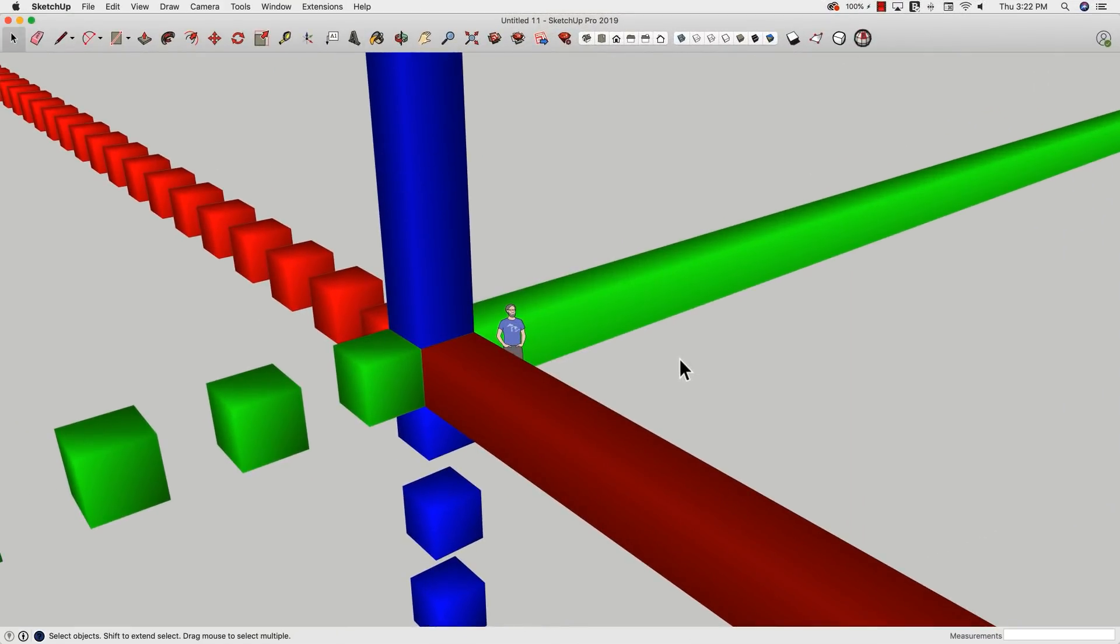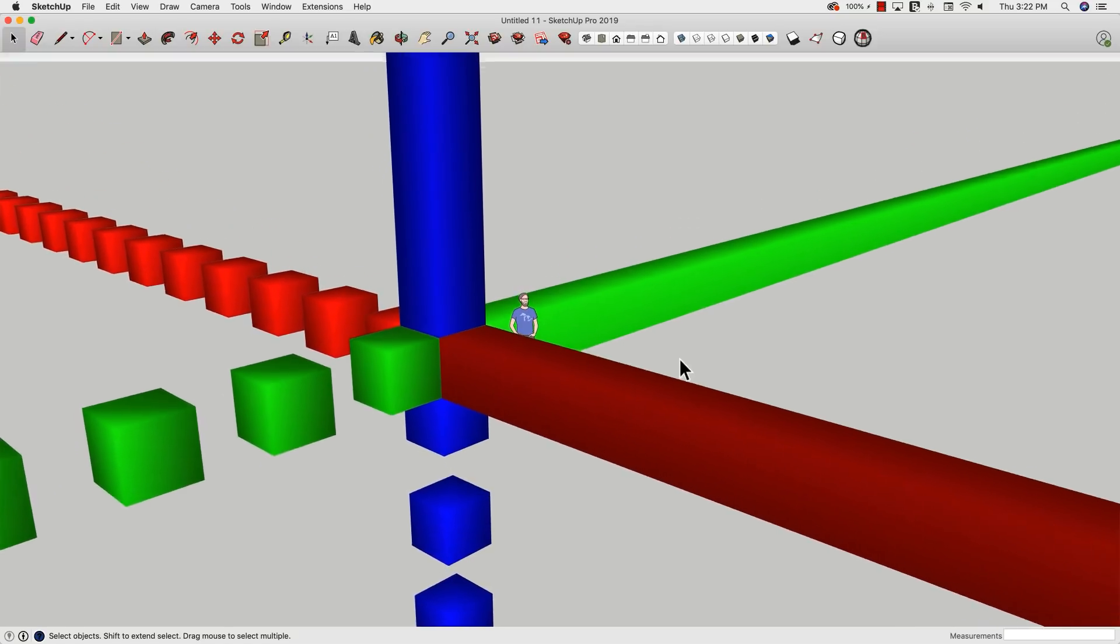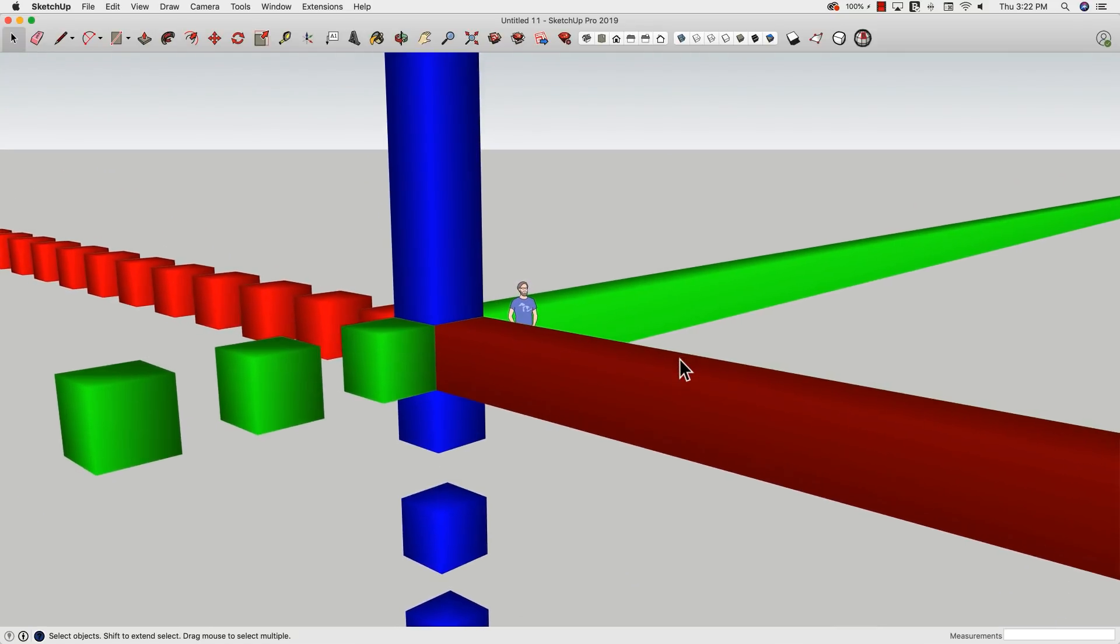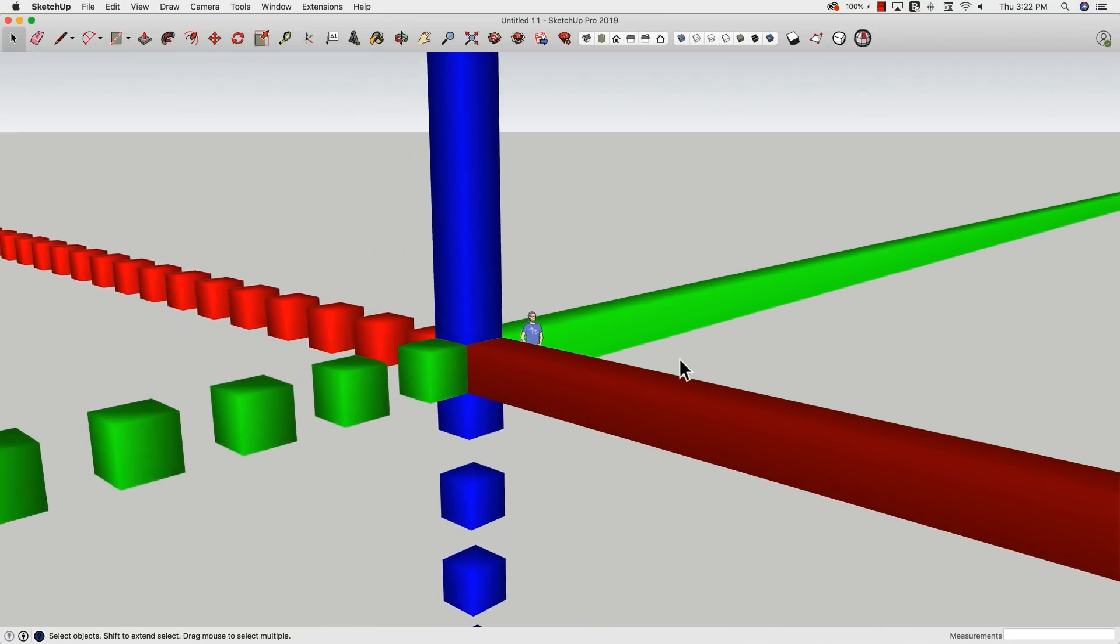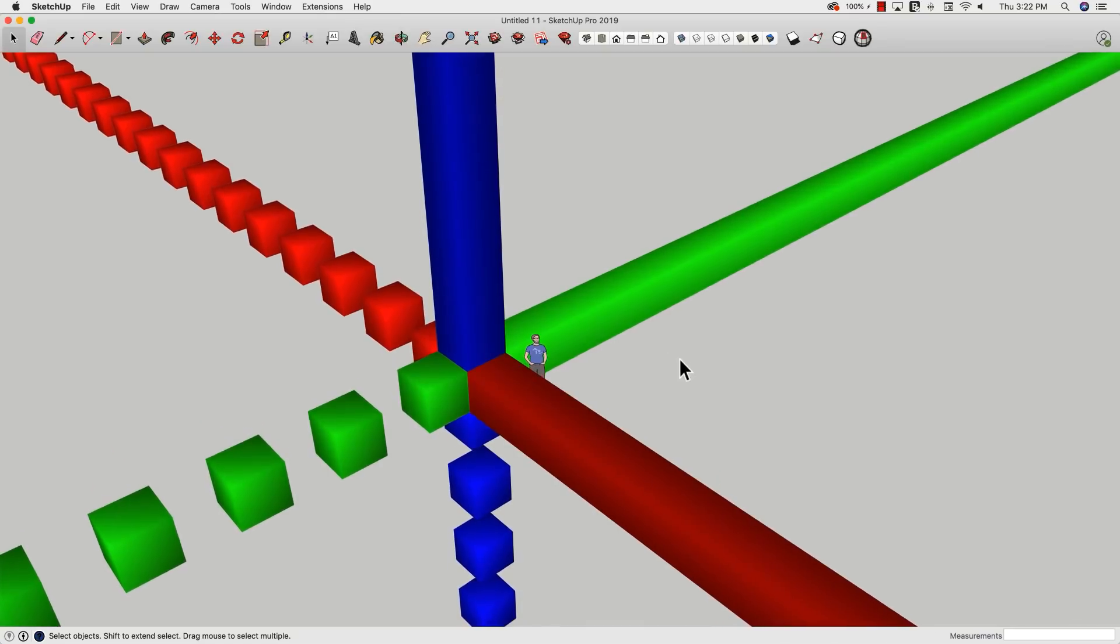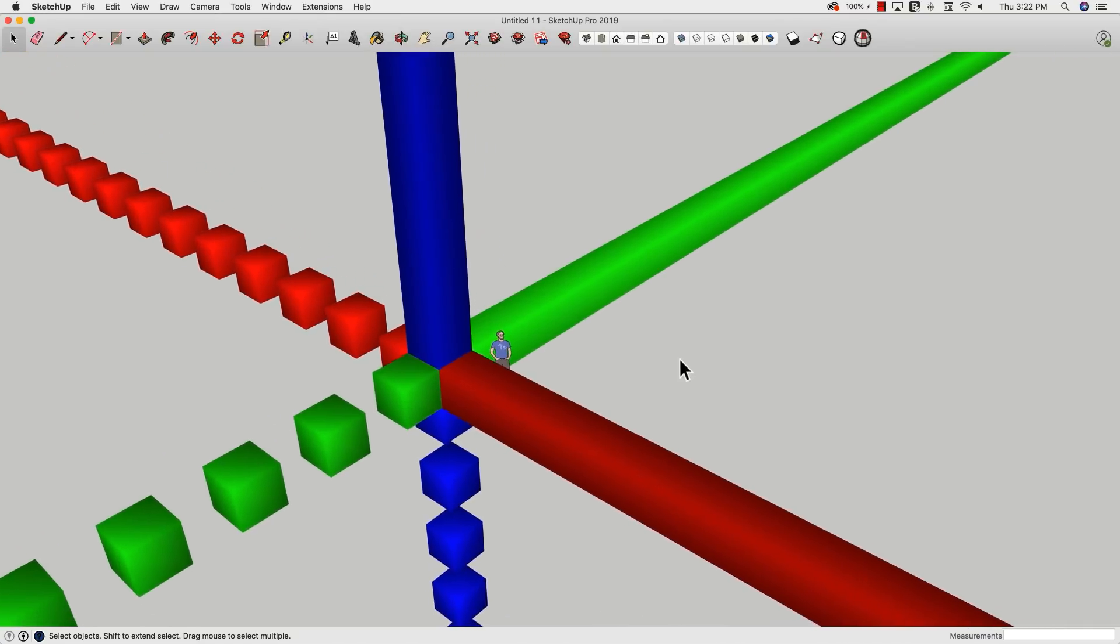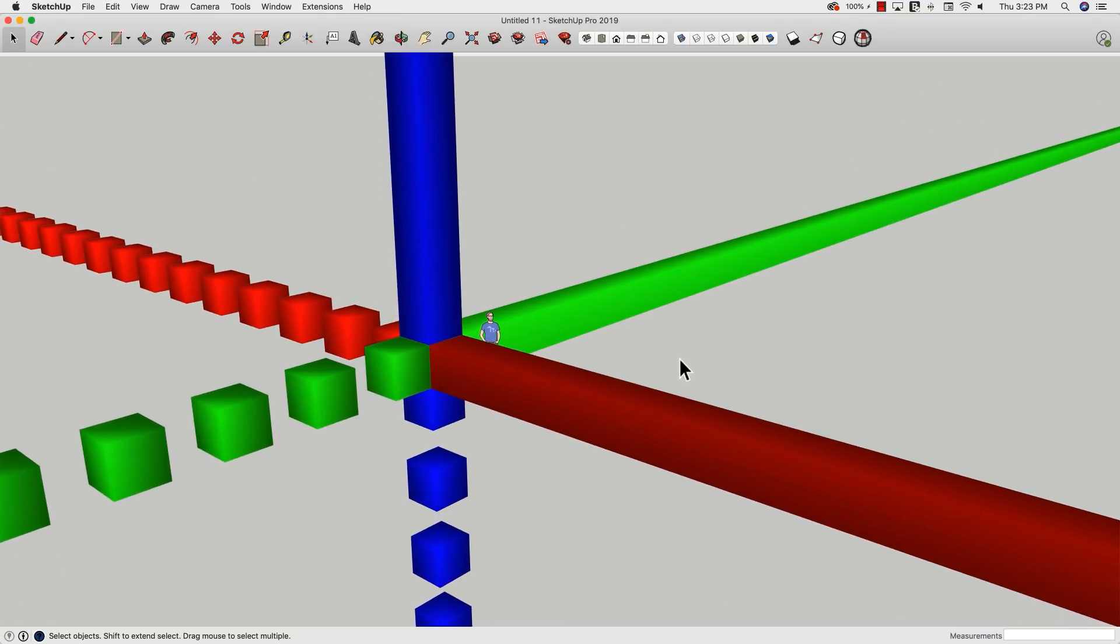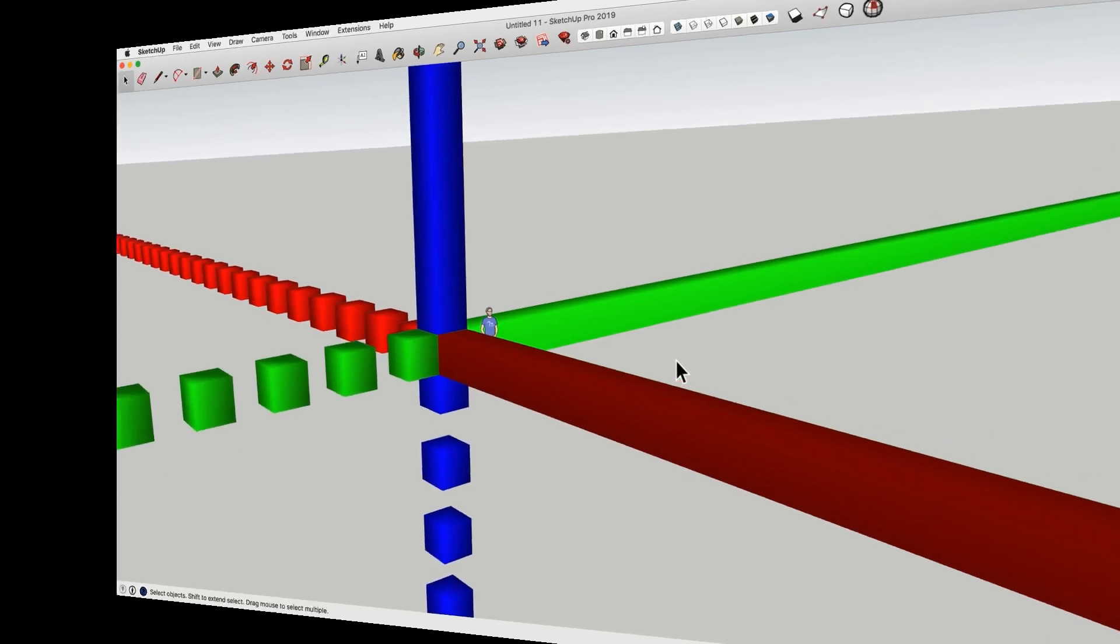If you've ever been zooming around SketchUp and lost track of your axes, know that you're not alone and know that you can now use the Max Axes template. This will give you a very big, very difficult to lose axes instead of that skinny little one that gets off in the background and you lose track of. Max Axes, check that out.